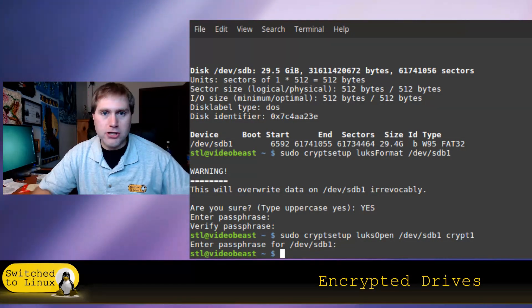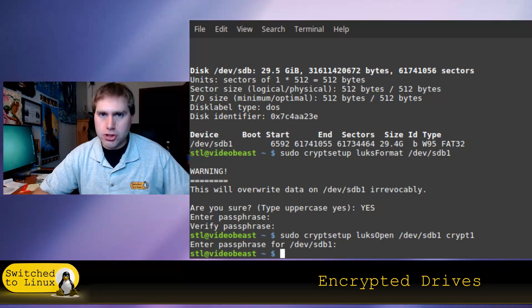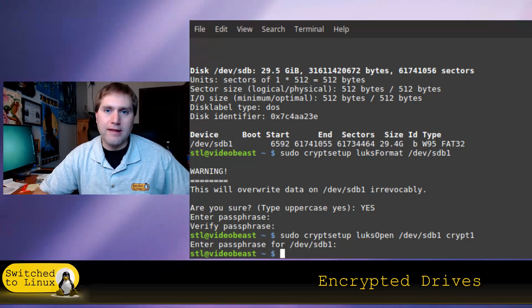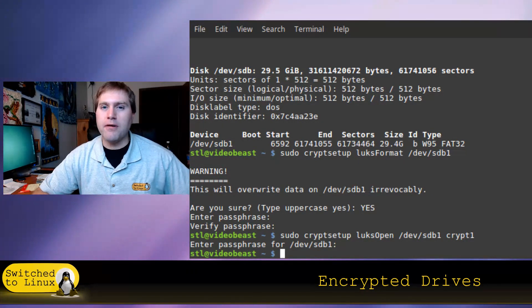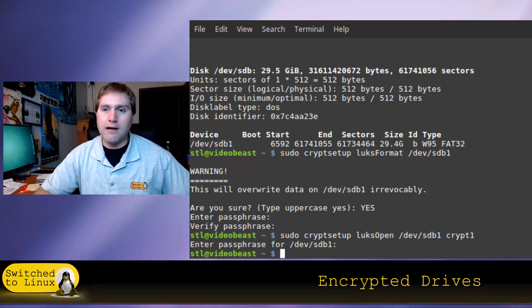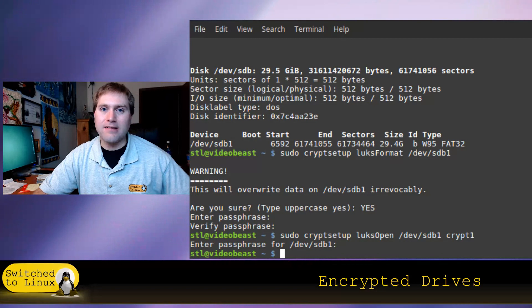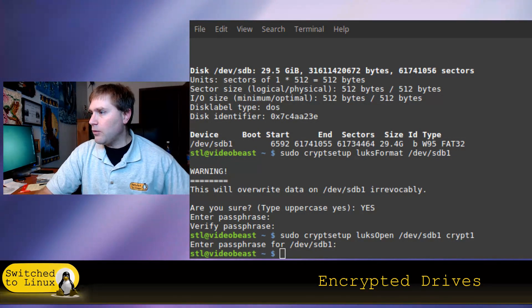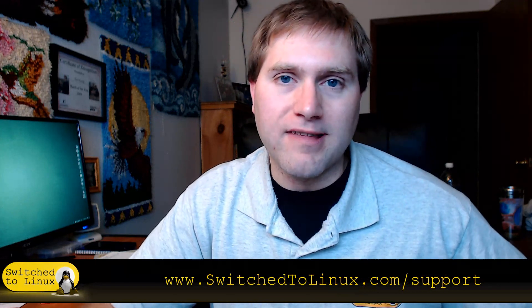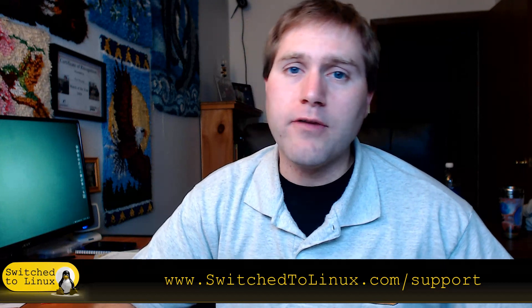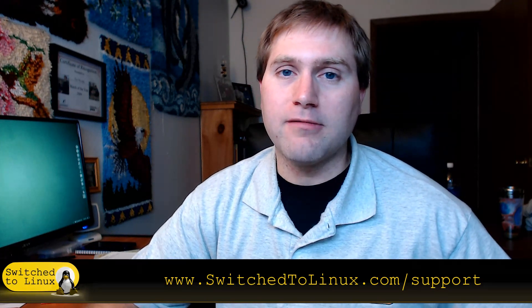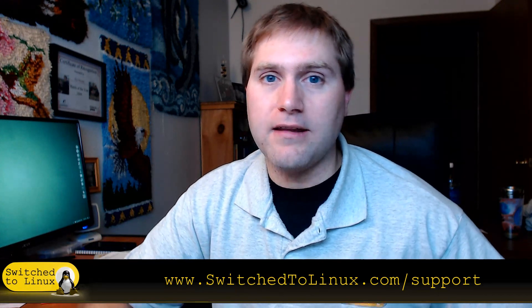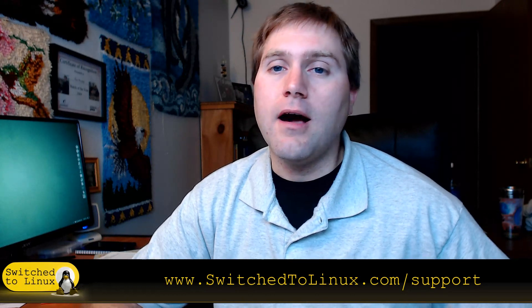Don't use this for illegal stuff — stay above board. But definitely use encrypted drives to keep your private documents, password lists, and similar data safe. Don't keep that kind of stuff in the clear without passwords; that's just asking for trouble whether it's a hack or something else. Putting them on encrypted drives is a very good practice. Thanks for watching this episode of Switched to Linux — I hope you've learned something about creating encrypted drives.